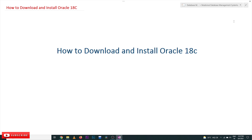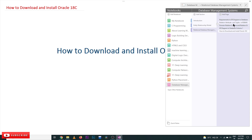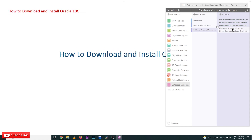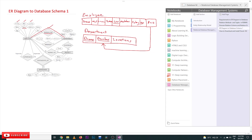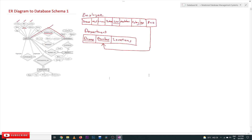Hi, welcome to Learning Monkey. I am Vikram. In this class we will try to understand how to download and install Oracle 18c. In our previous class we discussed how to convert an ER diagram into a database schema.